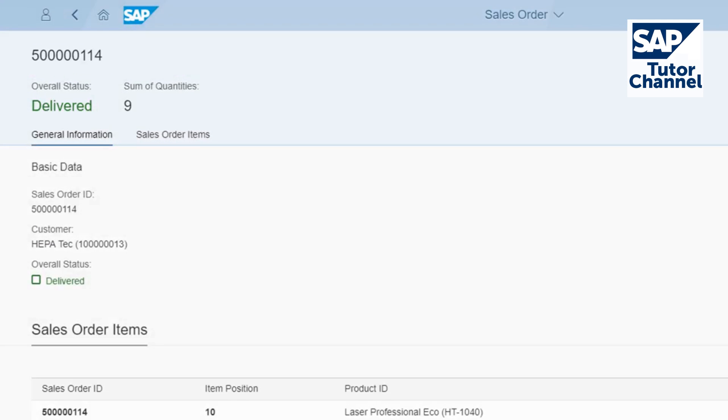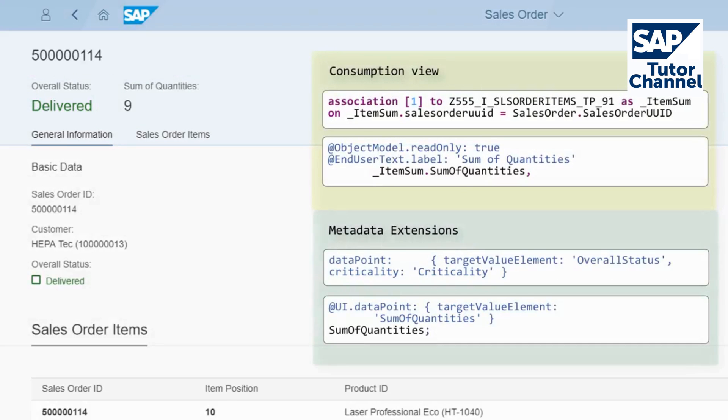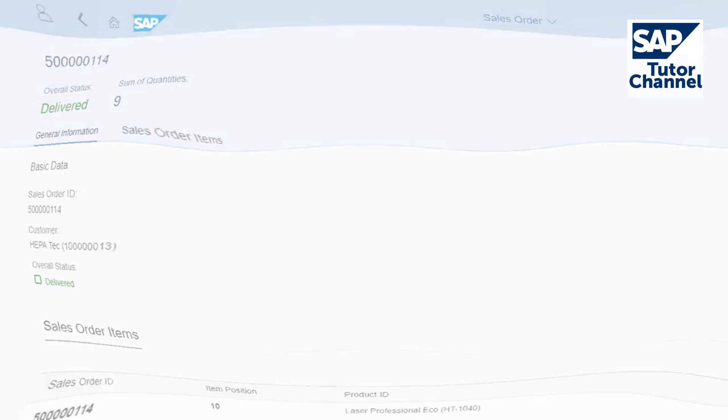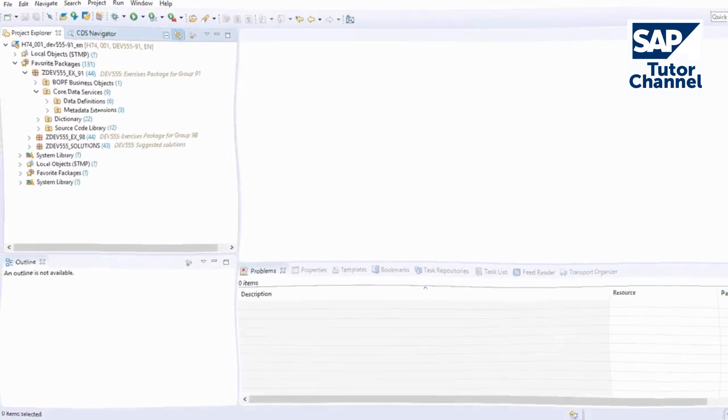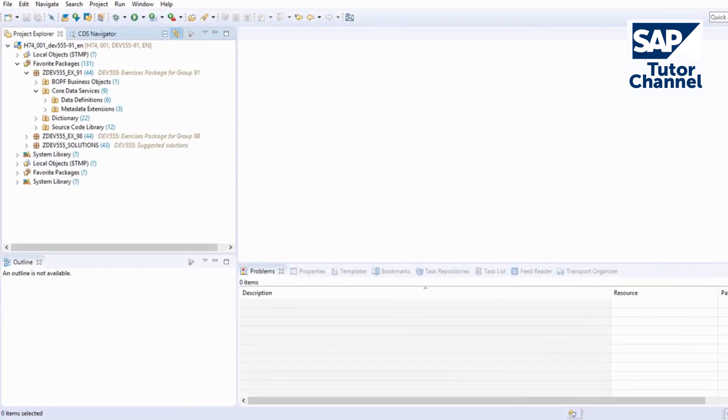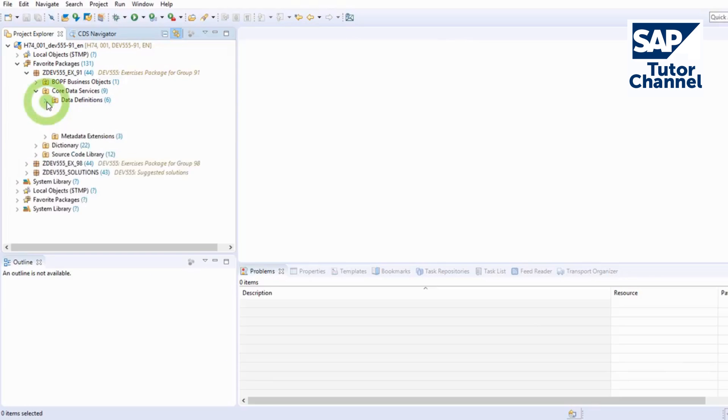I'll add two data points for this, as you can see in the coding. Open the application in the ABAP development tool. Open the consumption view.